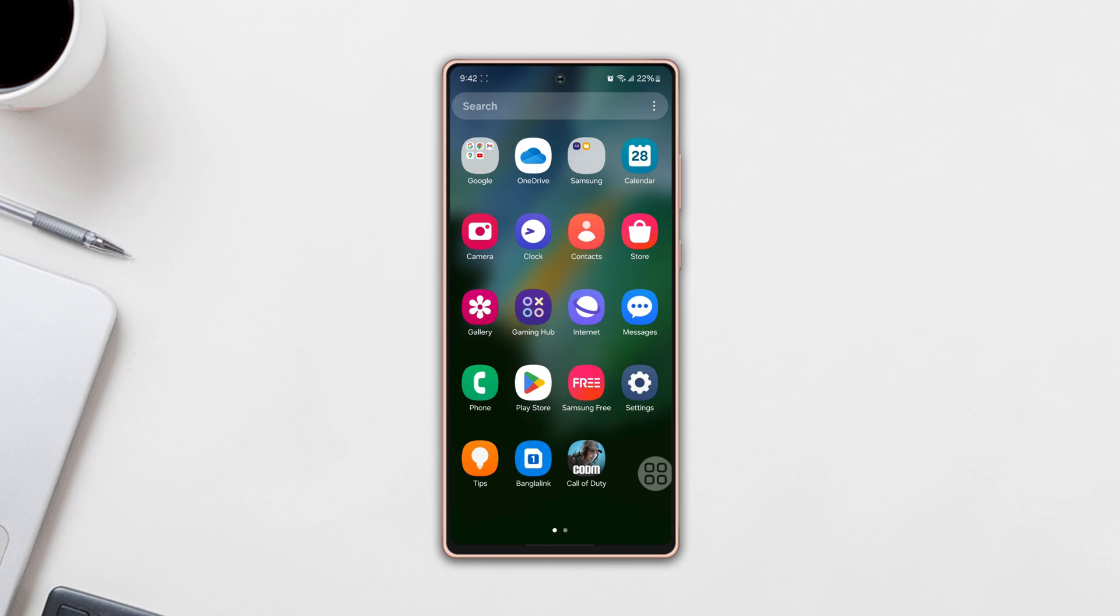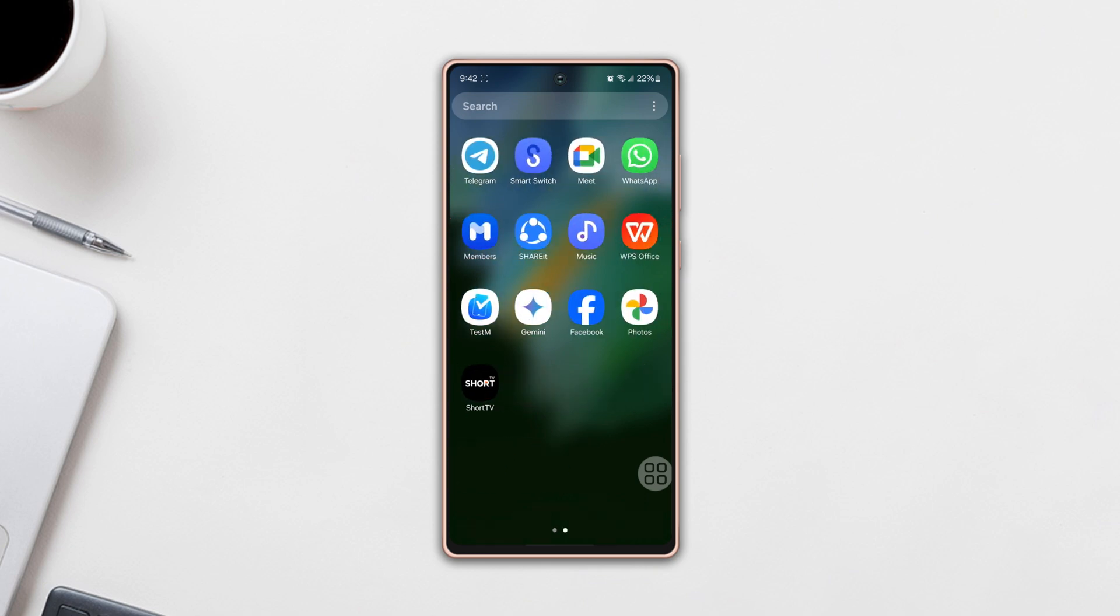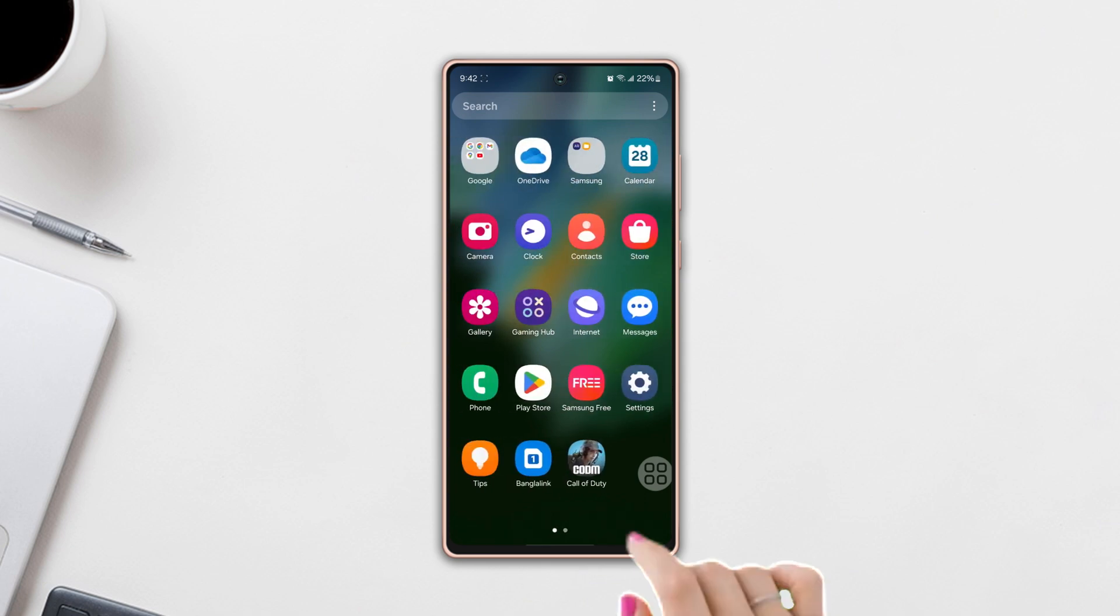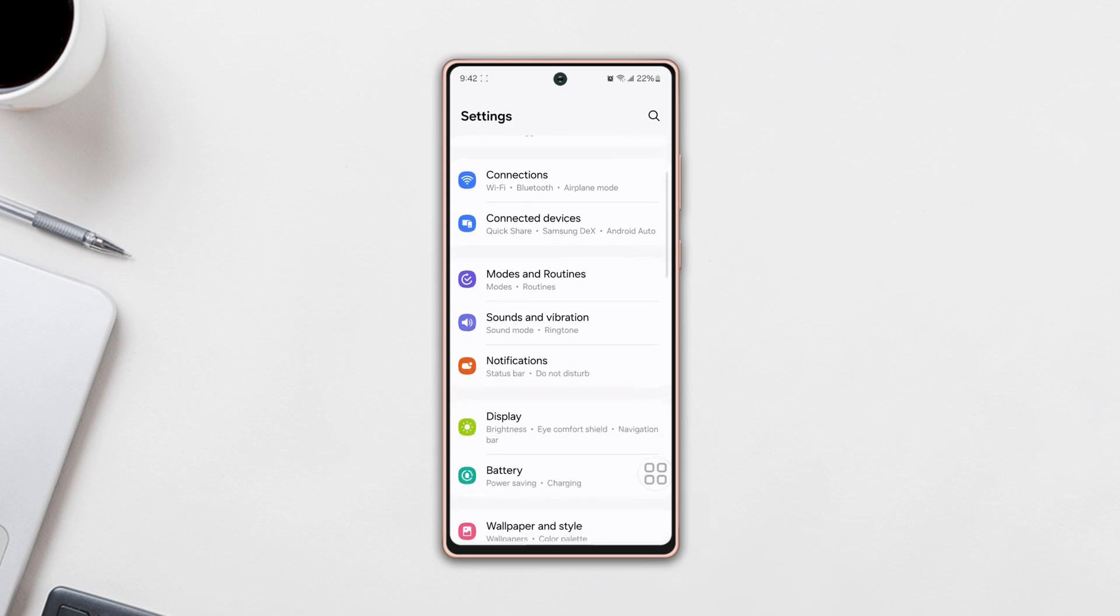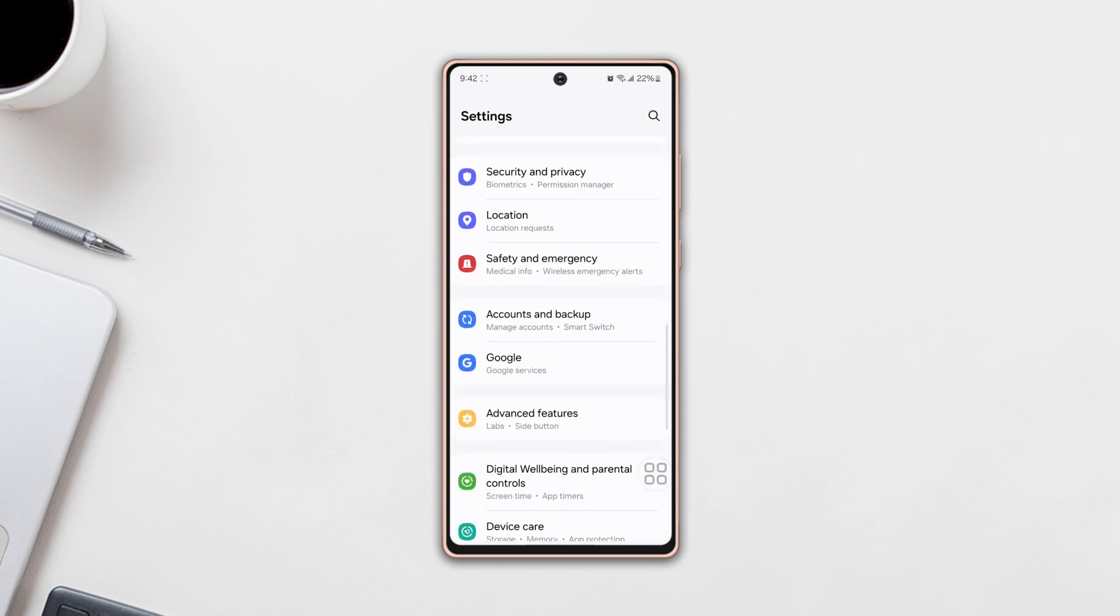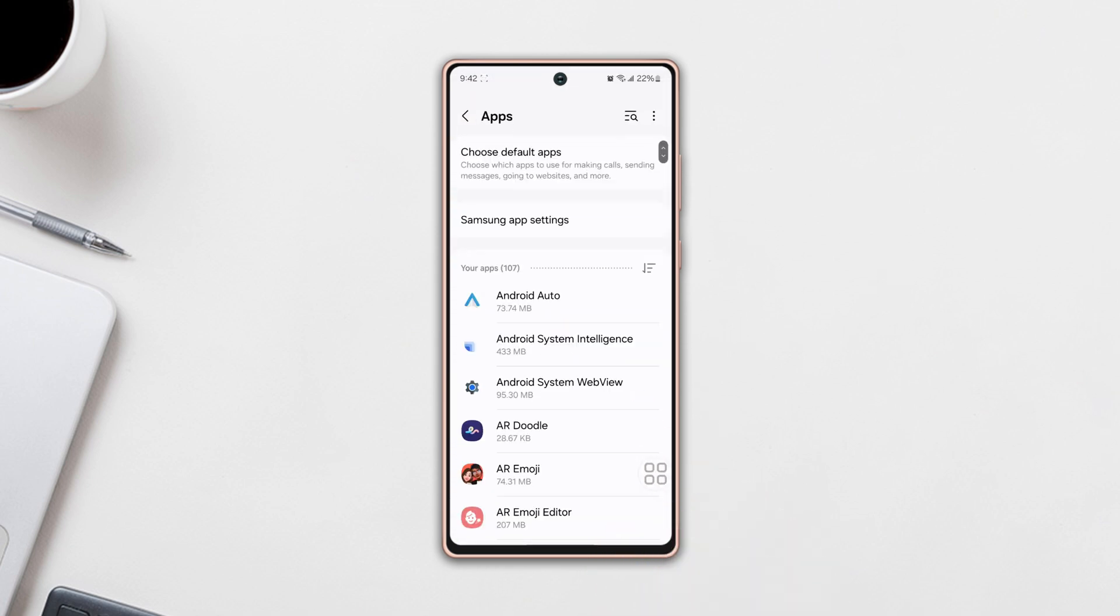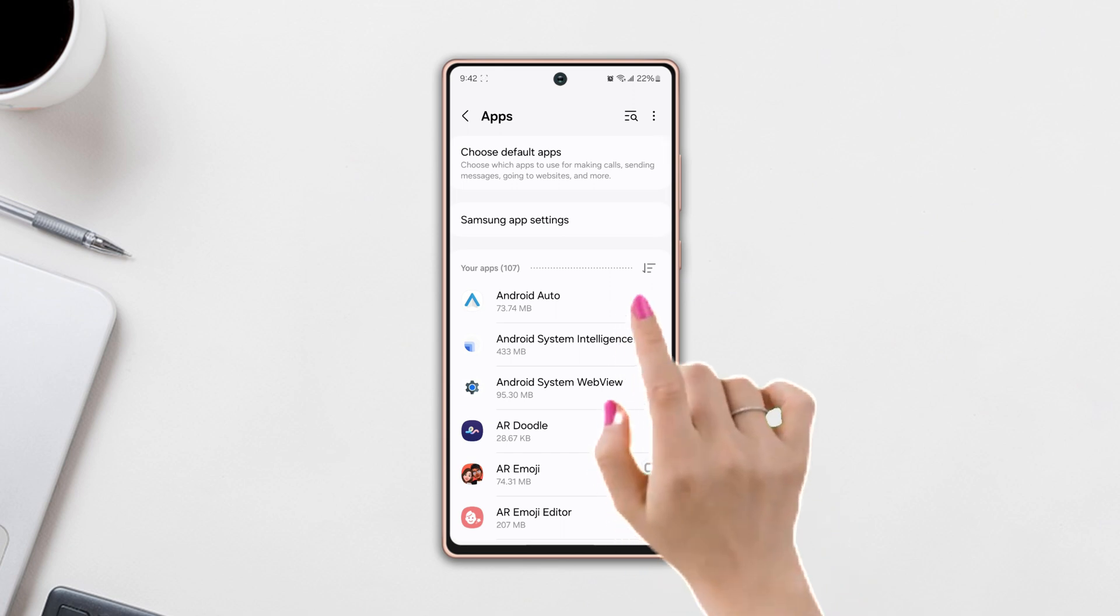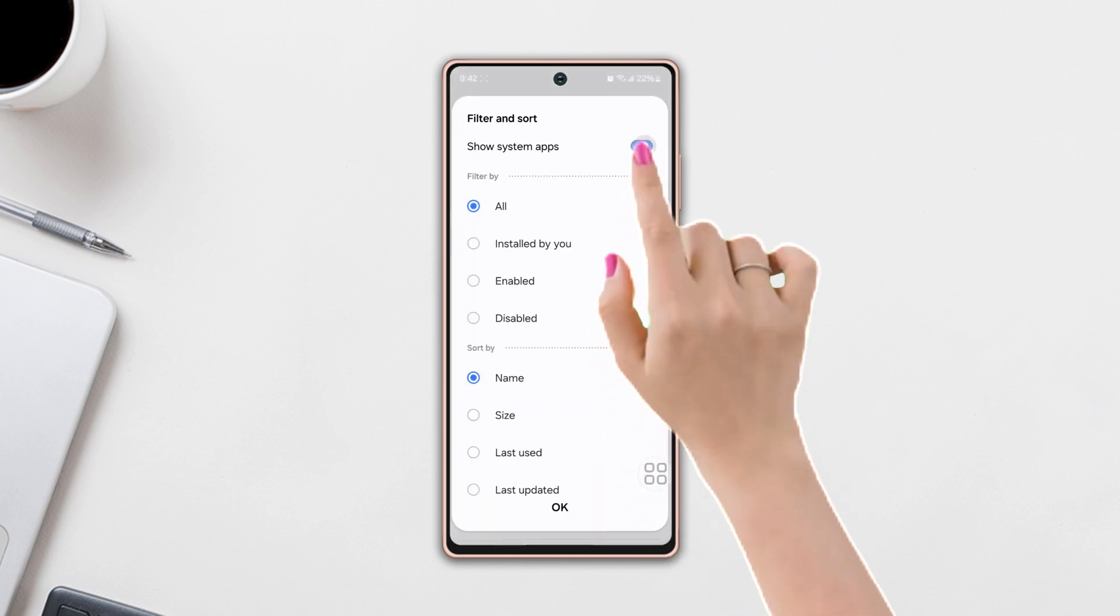Solution one: reset adaptive brightness. First, go to Settings, then scroll down and find the Apps option and tap on it. Now tap on the filter icon from the middle right side, toggle on Show System Apps, then tap OK.